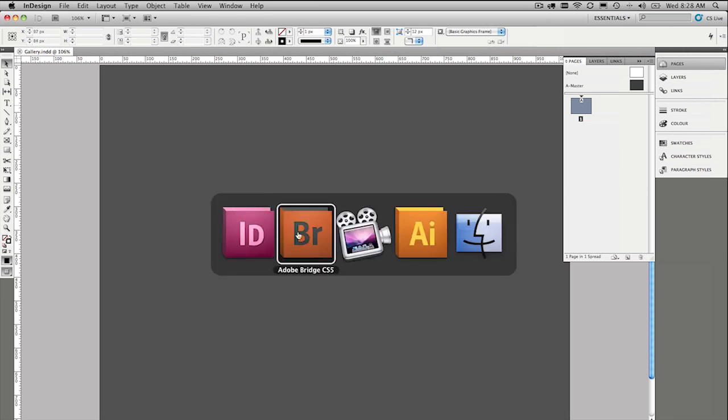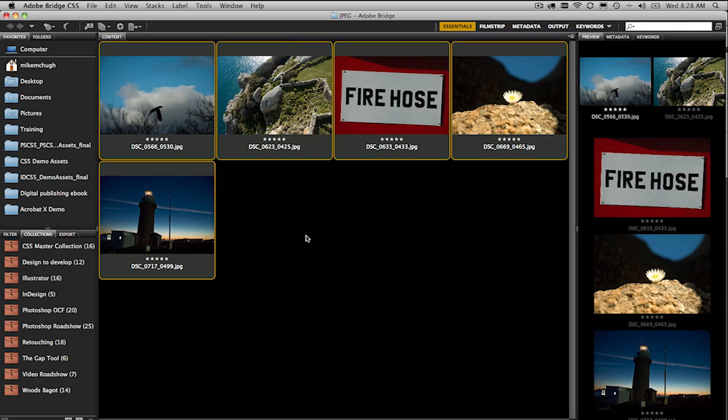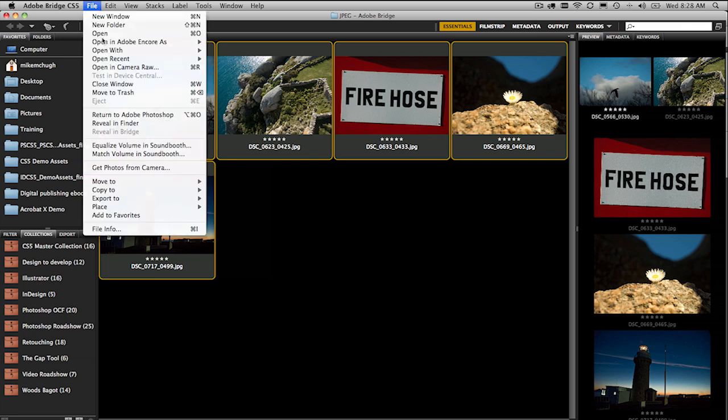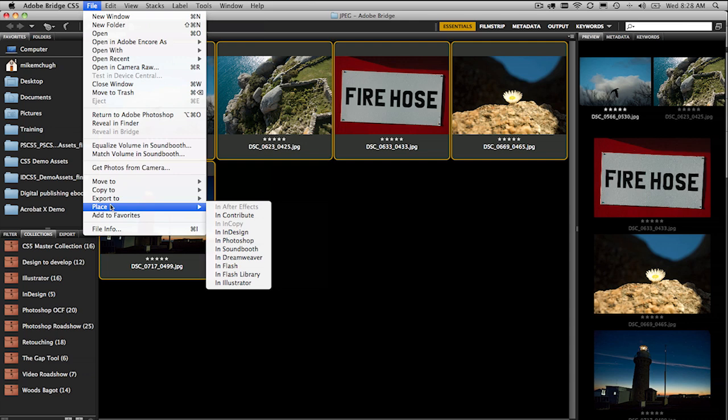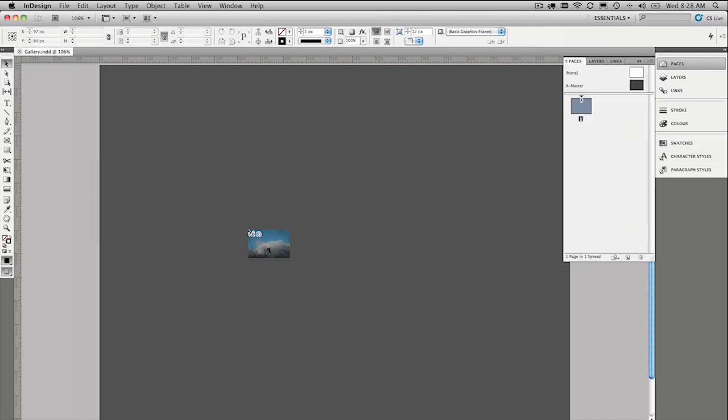So I'm going to switch over to Adobe Bridge here, where I have five images which I took down at Wilson's Promontory in Victoria. And we're going to place these into InDesign. And we can drag and drop them, or we can use the File, Place in InDesign menu straight out of Adobe Bridge.